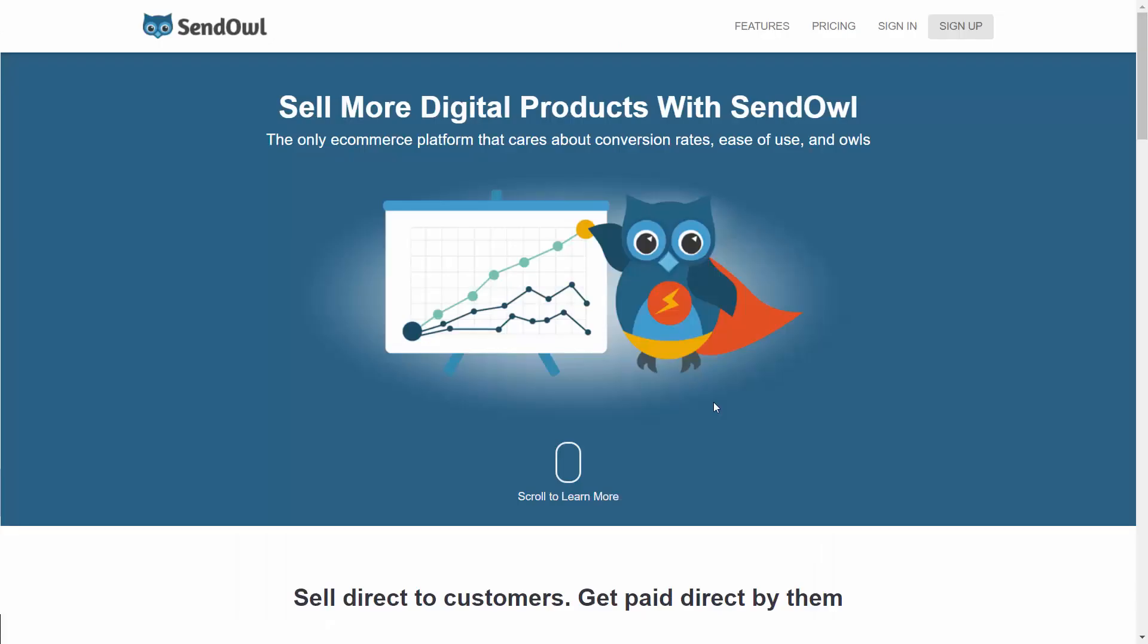We'll spend most of our time on the SendOwl network where you can sell your digital products on this network. You can recruit affiliates as well as build your list. And most importantly, you can take Bitcoin.